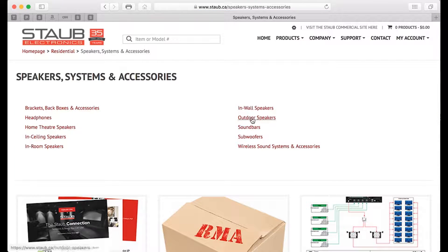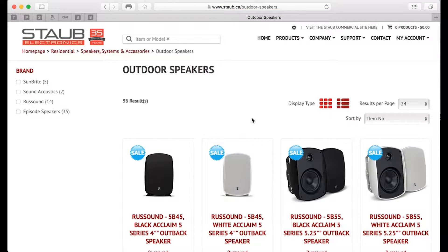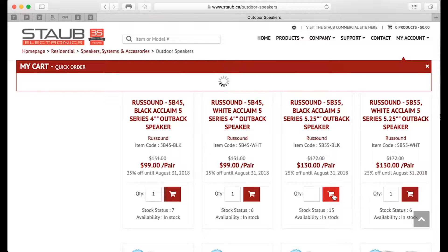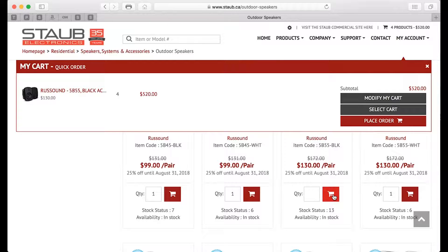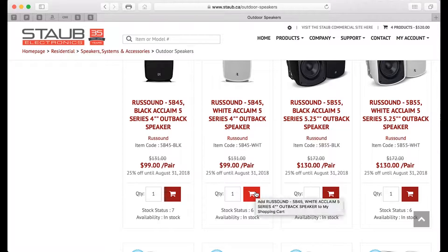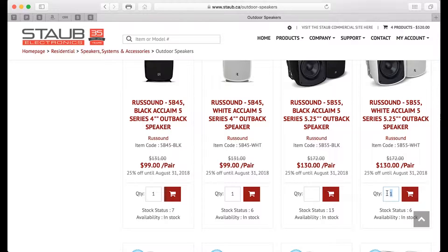I will browse for some outdoor speakers. I will add those items to my cart — I will add a pair of these in white. I will add four additional pairs in white rather.